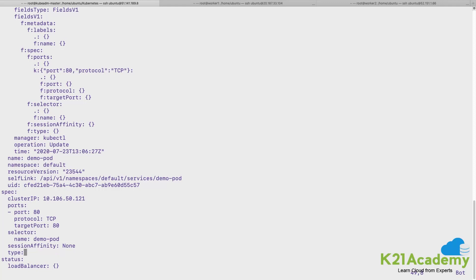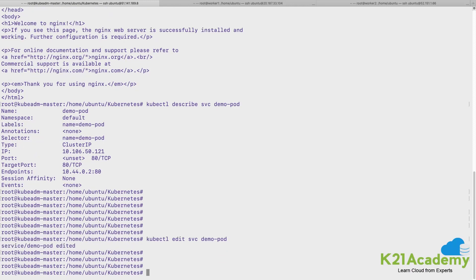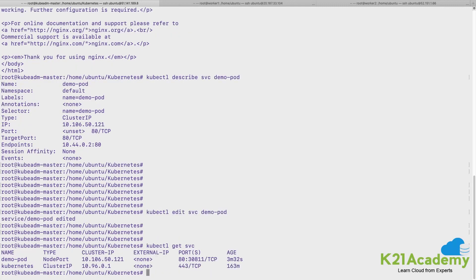And I would save this file. I'll press escape colon wq exclamation. I'm saving that file, it says that the service is edited. Let's list the service, get the service and see.